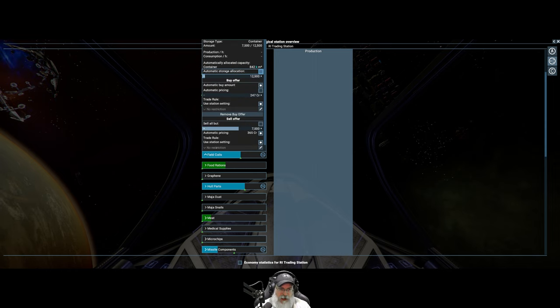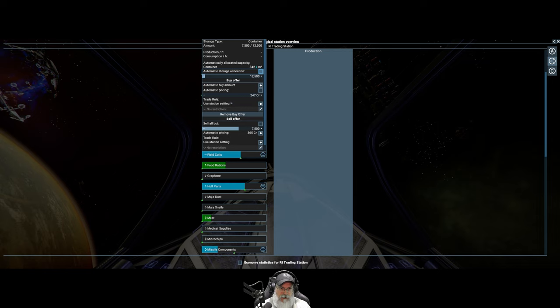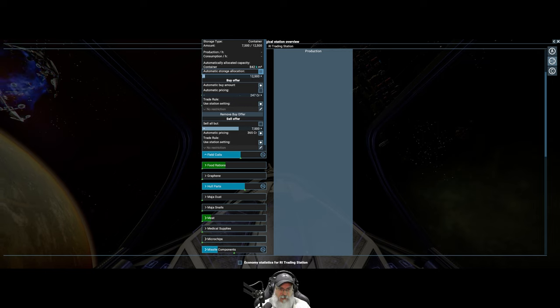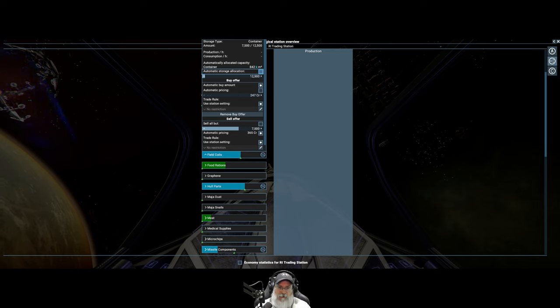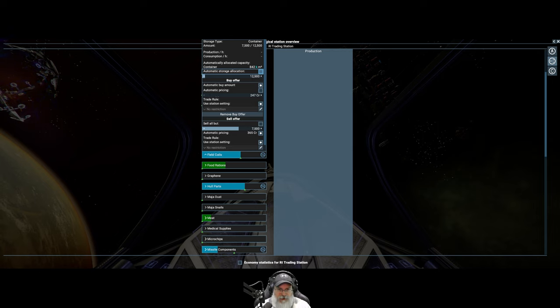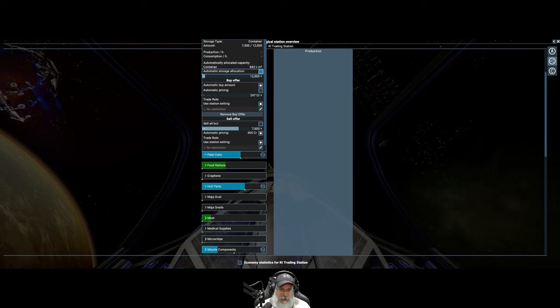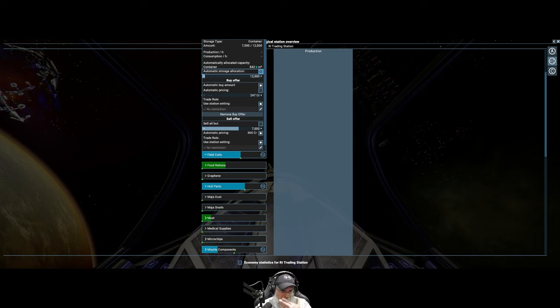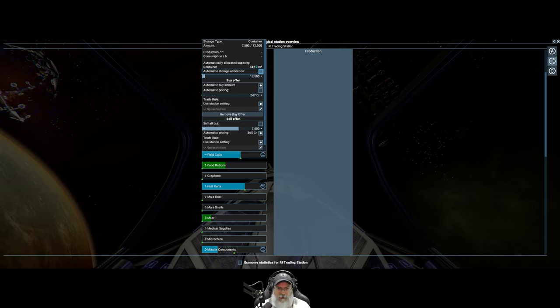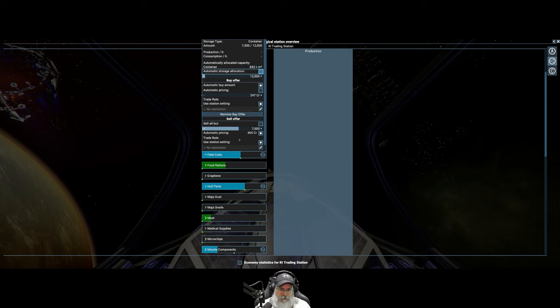For example with field coils, I'm giving it a lot more storage than the automatic will do. I'm saying I want to have 12,500 of this product and I want you to always keep 7,500 on hand because I'm going to have to come and grab this stuff when I'm building things. Anything over and above 7,500, go ahead and sell. As far as the pricing goes for buying, I will buy any of this product from anyone that wants to sell it to me, but at the very rock bottom price.